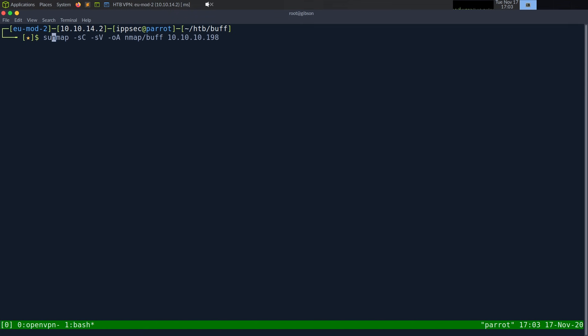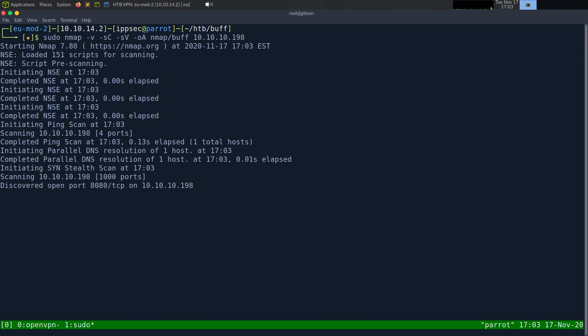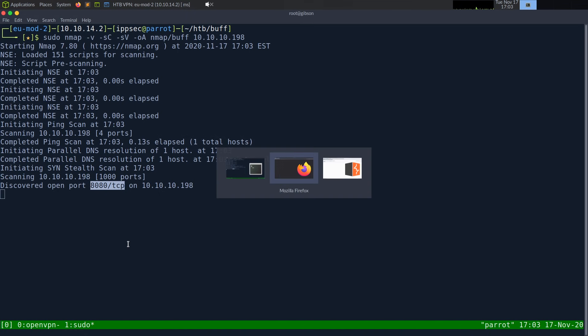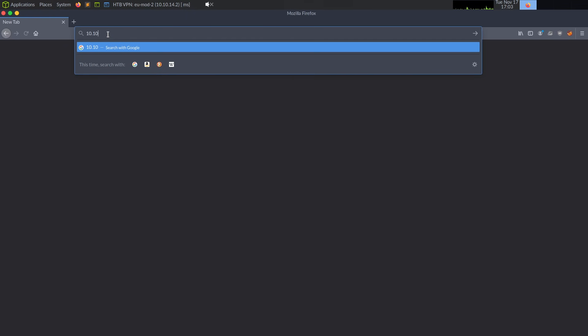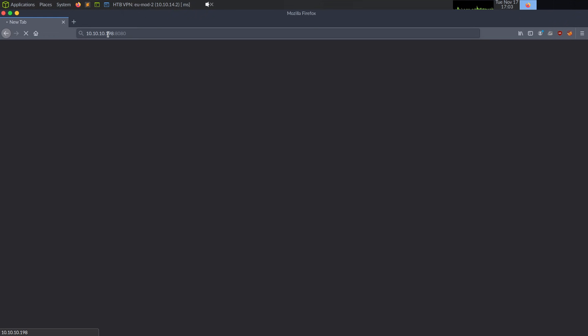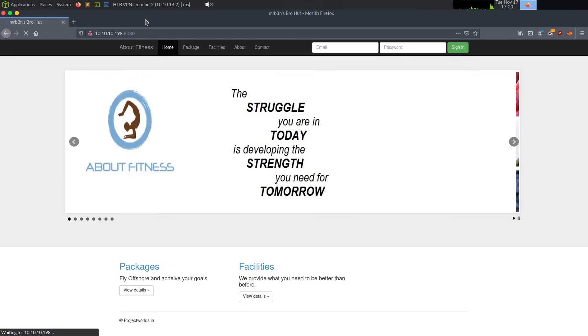Before I run that, I do want to run sudo nmap dash v, so it shows us open ports as it finds them. And we can see right off the bat, we have a hit on port 8080. So I'm going to go over to Firefox and go to 10.10.10.198, port 8080, and let's see what we get.